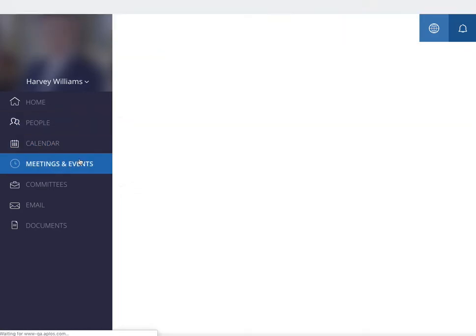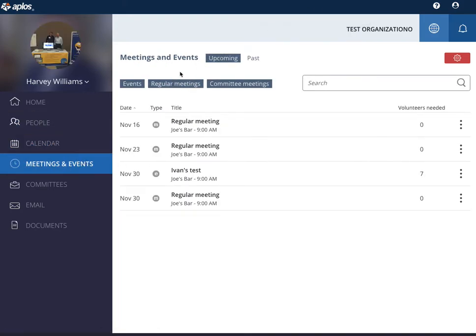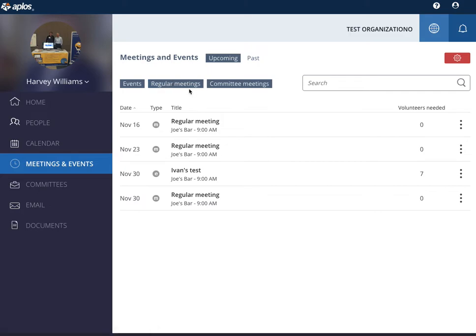Here you can add meetings and events so any regular or committee meetings and then communicate those out to those who should attend.